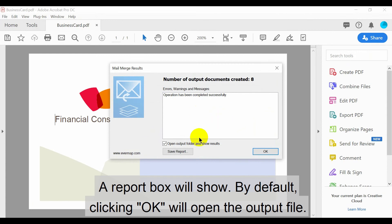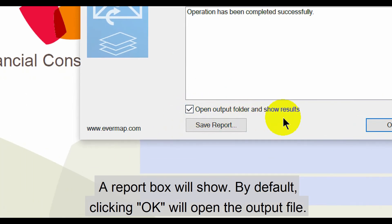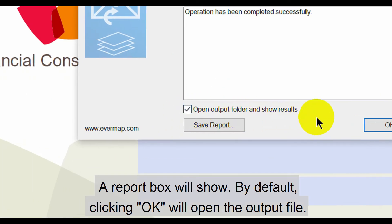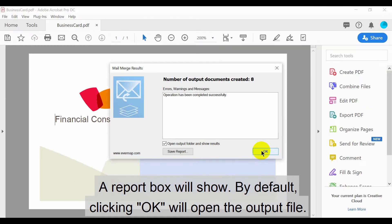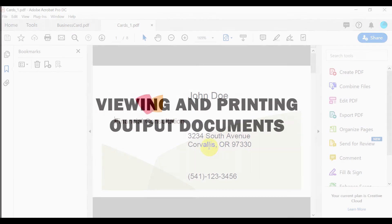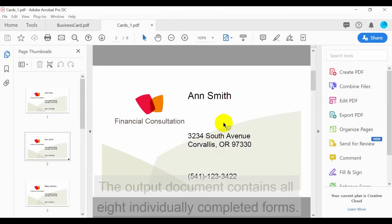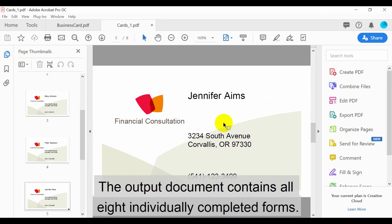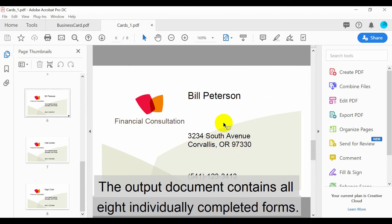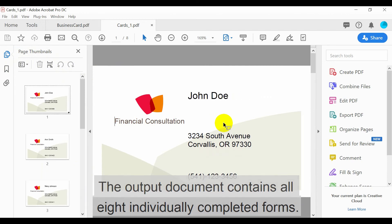A report box will show. By default, clicking OK will open the output file. Let's look at how to view and print the output documents. The output document contains all 8 individually completed forms.